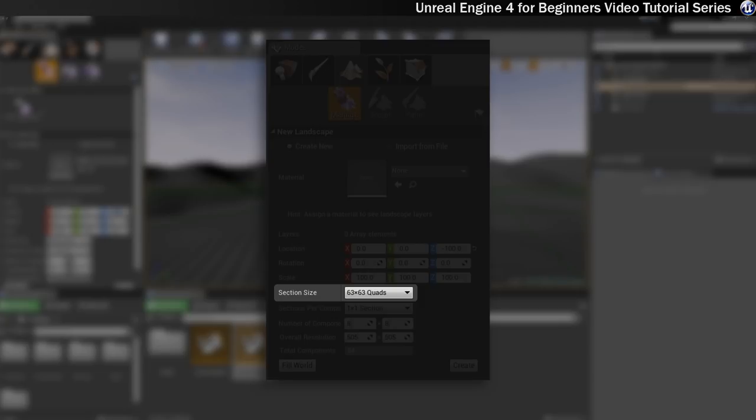Smaller sections actually have a higher impact on the CPU, so you've got to be careful. Larger section sizes are easier on the CPU because you'll need fewer components to create your terrain. If you want to create a vast sprawling landscape then you will need to use a larger section size.